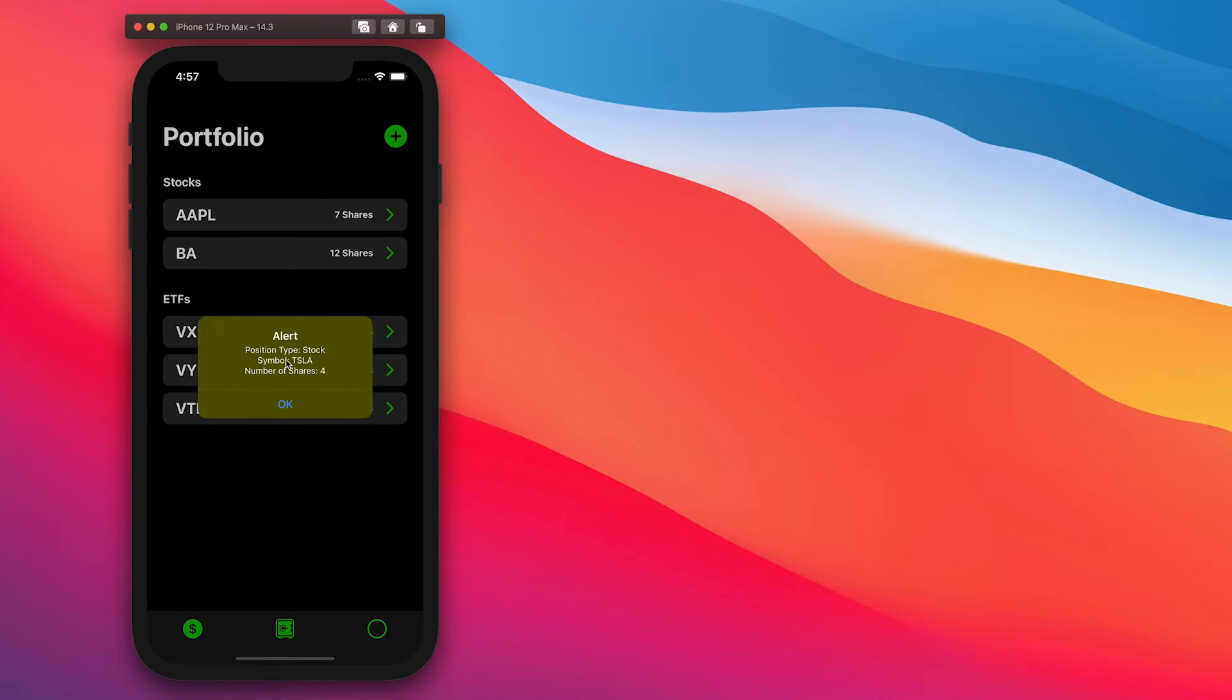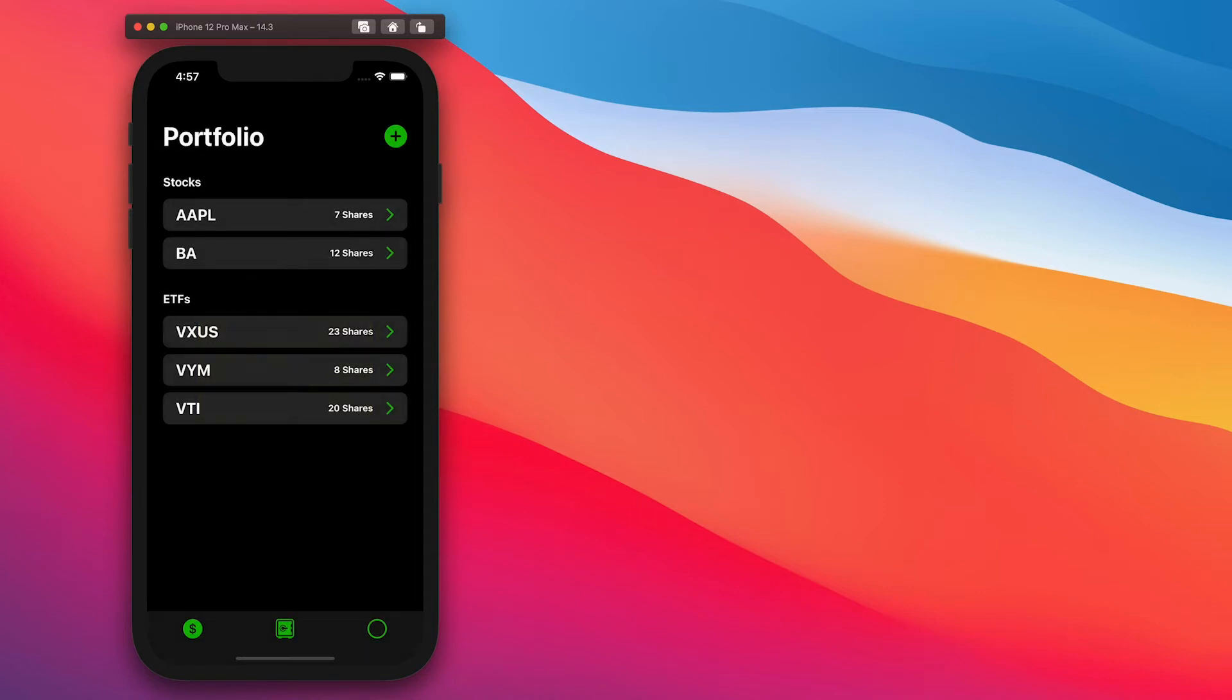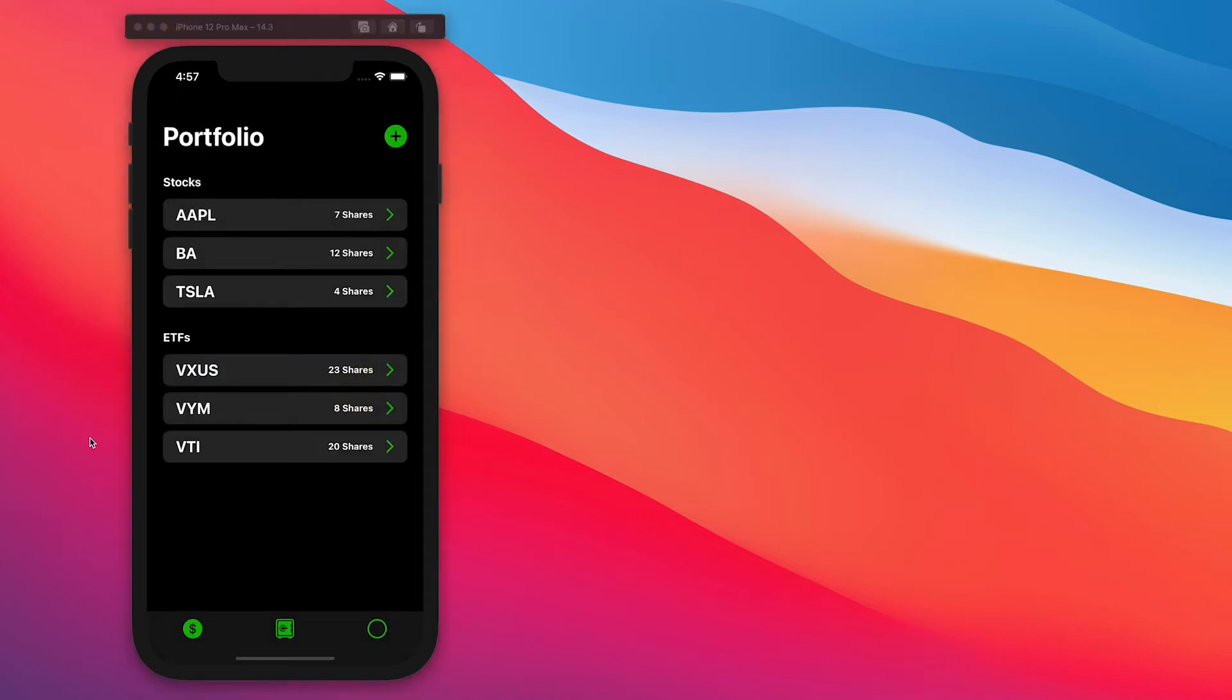It'll give us an alert with the position type, the symbol, and the number of shares. And then we'll click OK.